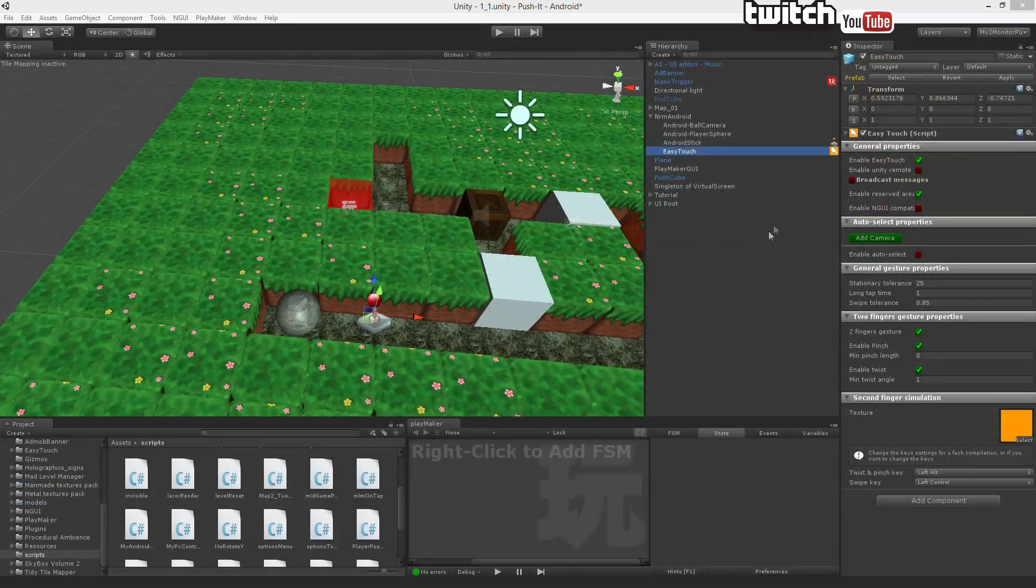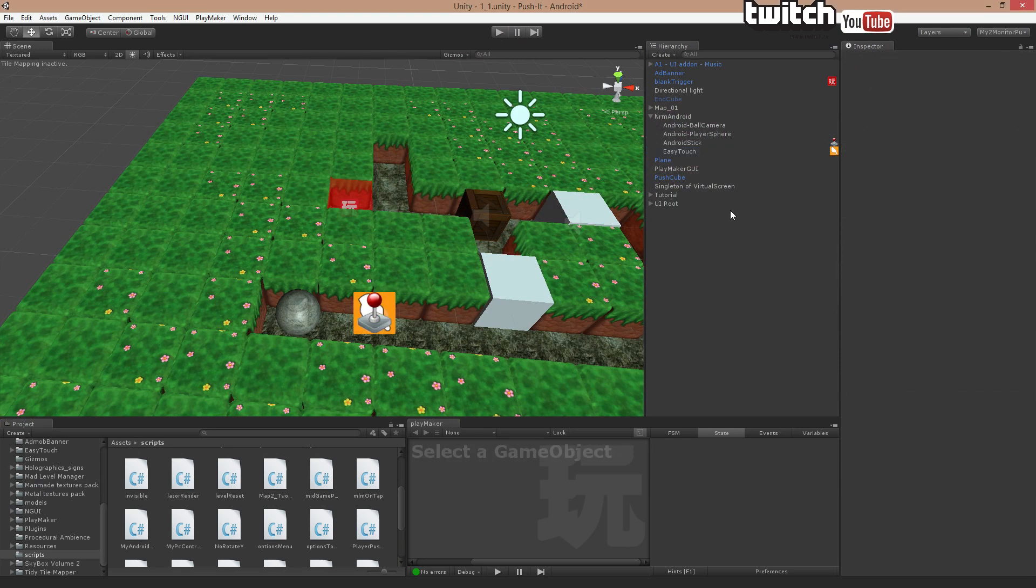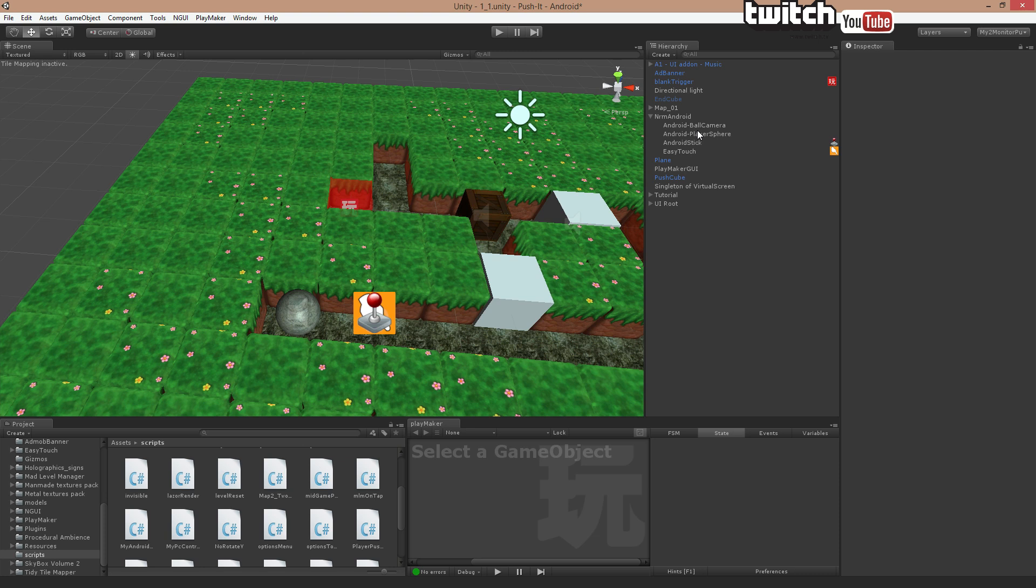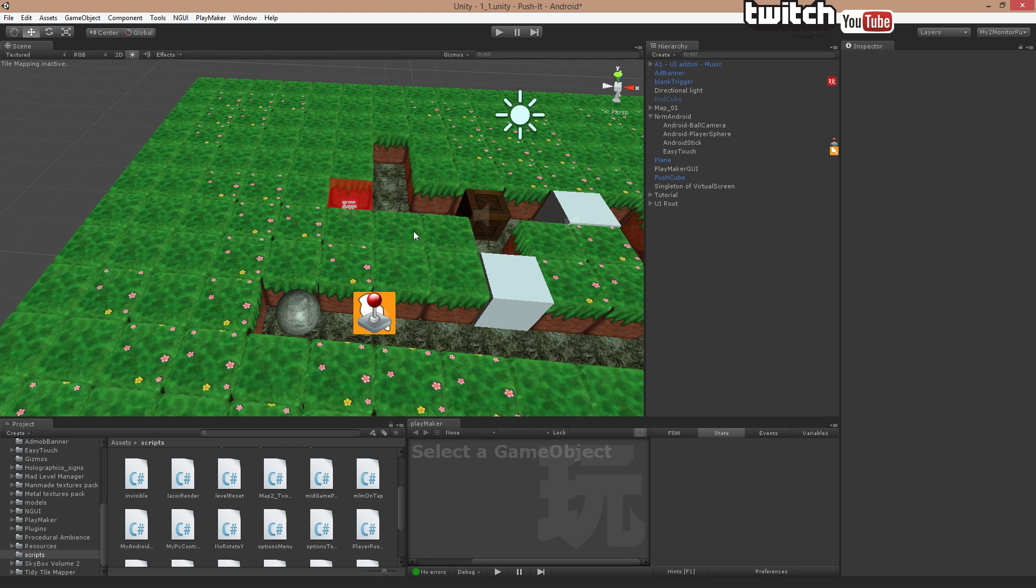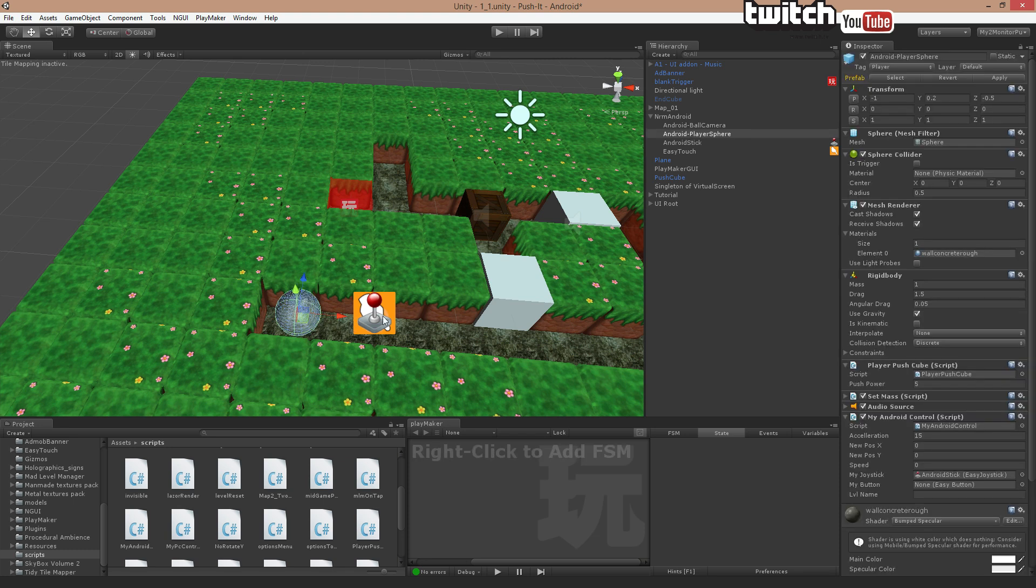However, the question I got was on how do I incorporate this to work with Android and Unity. It was actually quite easy. First of all, I made the game work just using on PC WASD keys. When that was working, I then proceeded to incorporate the asset.